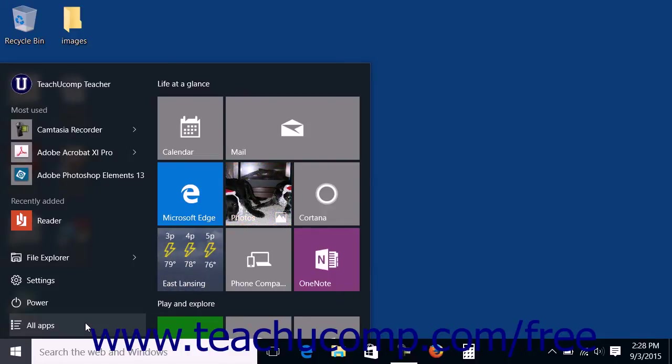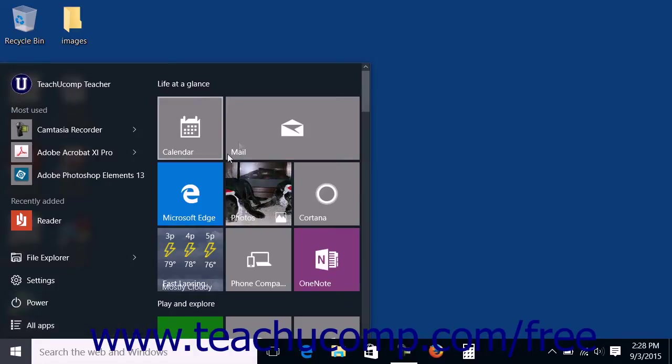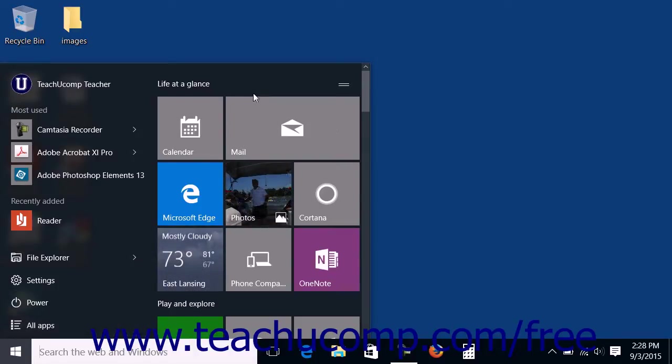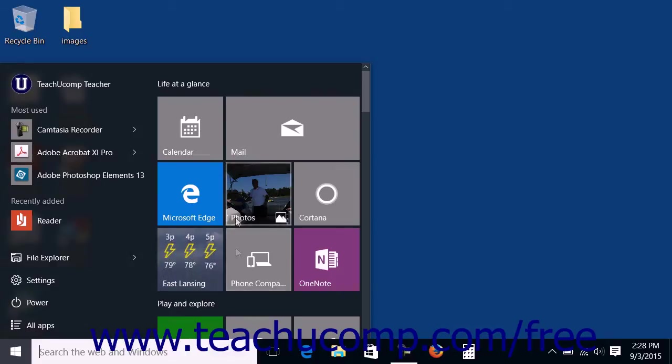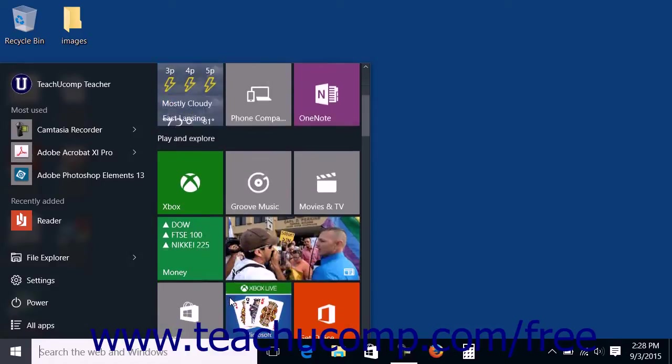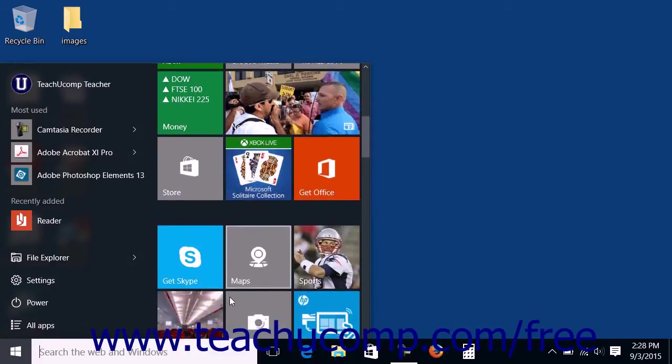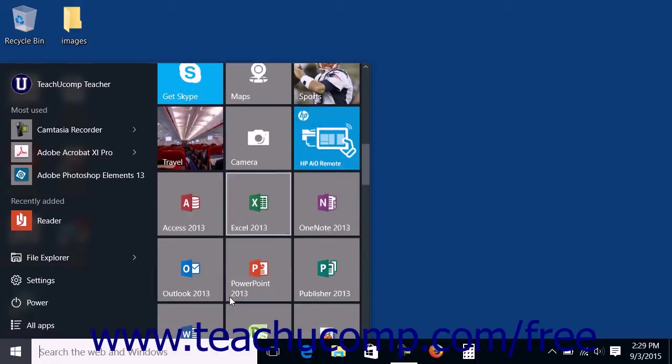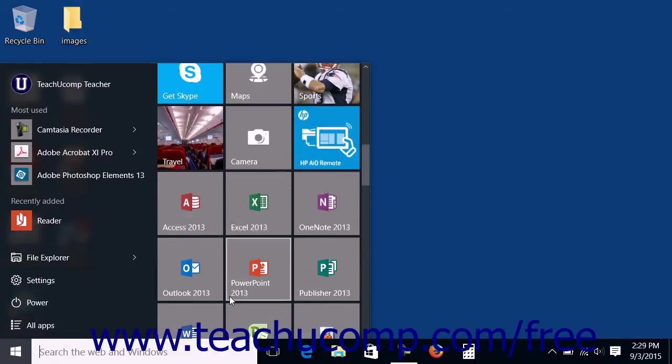By default, the right side of the Start Menu shows a listing of commonly used apps within two default sections named Life at a Glance and Play and Explore. This side of the Start Menu is designed to resemble the Start Screen found in Windows 8.